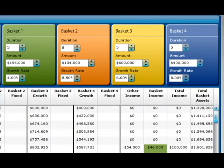If you have more than four assets, simply combine the values of two or more that have similar expected growth and risk levels, and then put the total of those assets in the basket value. That's it.